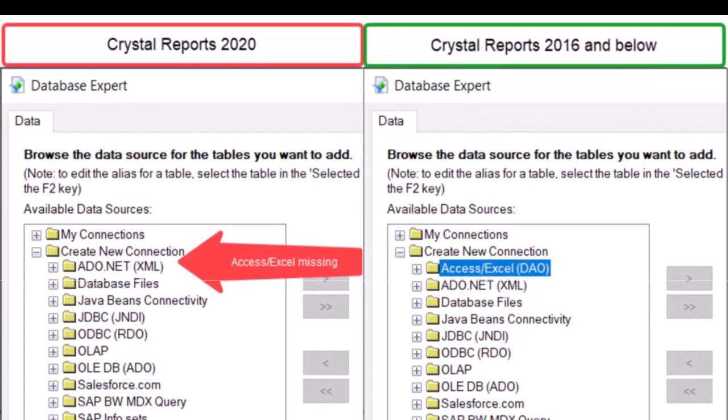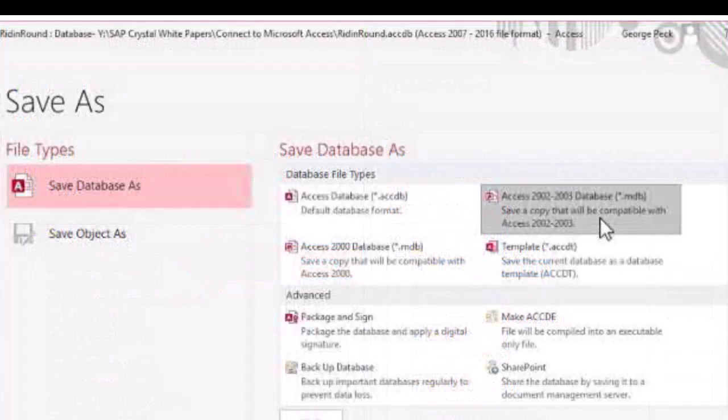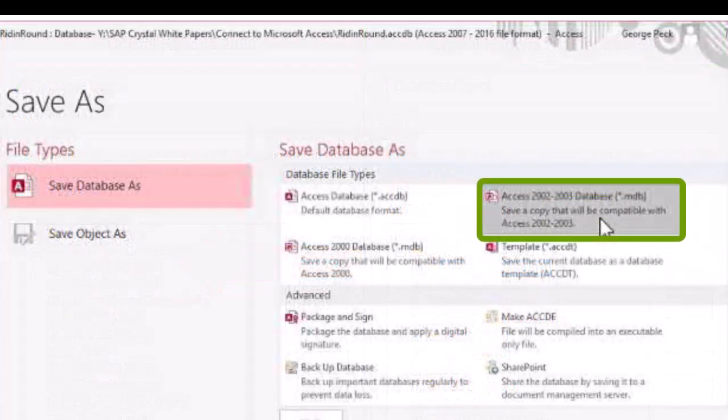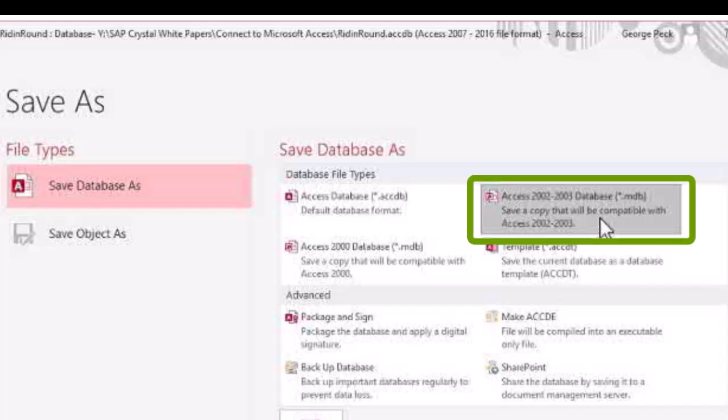However, Crystal Reports 2020 is a 64-bit application. This means it's intended specifically to work in a hardware environment which can process 64 bits — the ones and zeros — per tick of the processor's clock. And the Microsoft DAO software does not exist in 64-bit form; it can't talk to a 64-bit application. Also, it has been deprecated by Microsoft, and Crystal may not be able to use the older .mdb Access format in future without help.